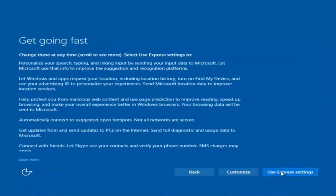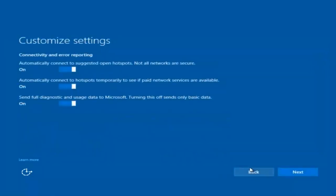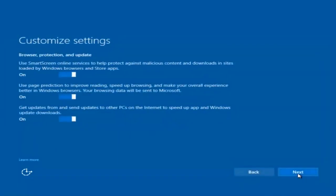If you want to disable sending input data to Microsoft, you can deselect that by clicking inside the horizontal boxes. You can go through and check them out on your own, but I'm going to keep most of them at their defaults and select Next. I'm going to select Next again — you're more than welcome to go through and see exactly what you're agreeing to, but I'm just trying to speed this video up a little bit.